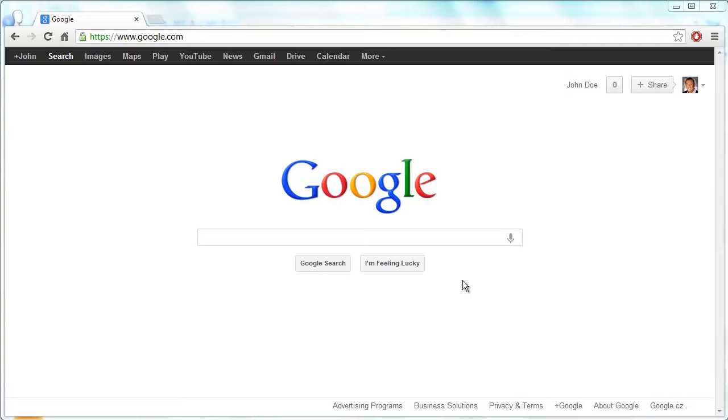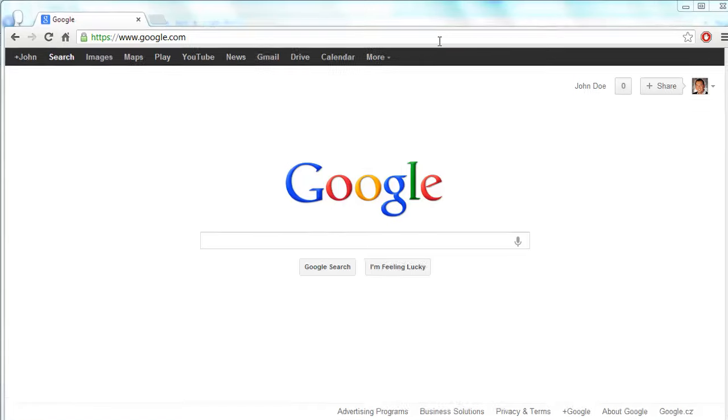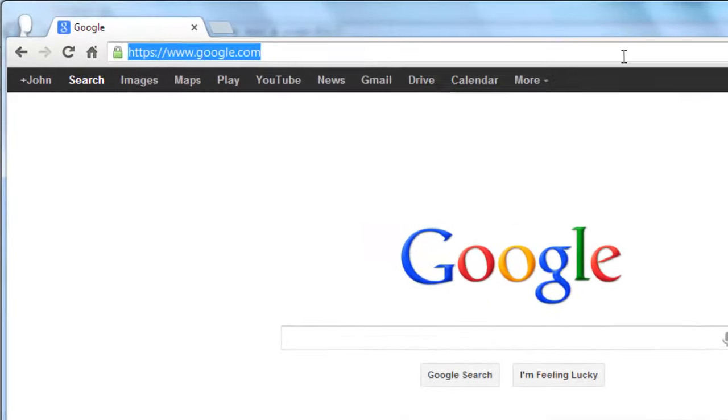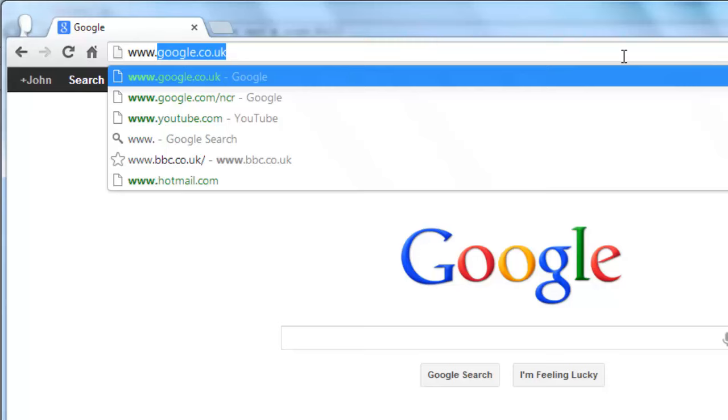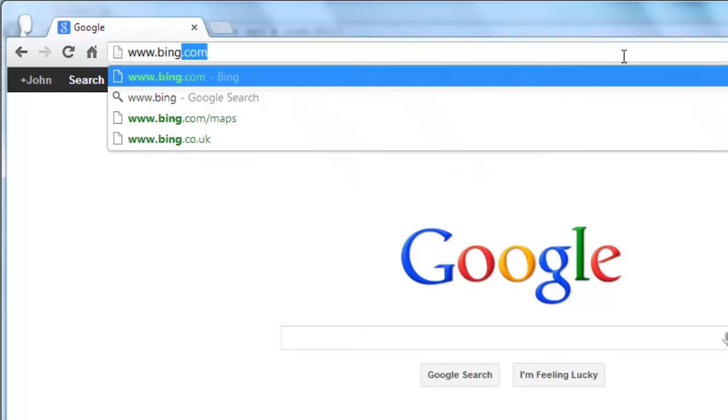In this tutorial you are going to learn what is Bing. Bing is a search engine service from Microsoft. Start by visiting the Bing homepage at www.bing.com.